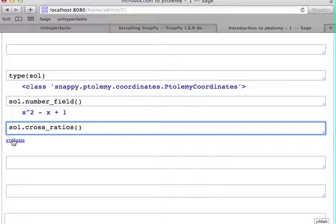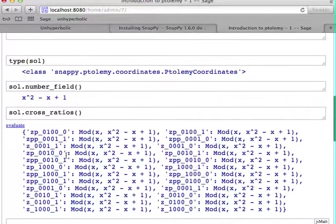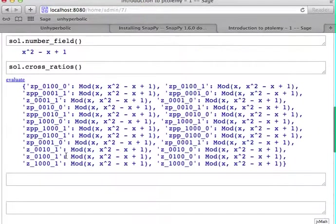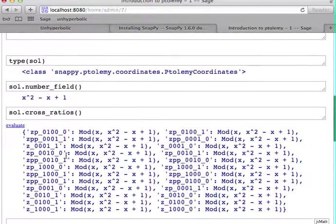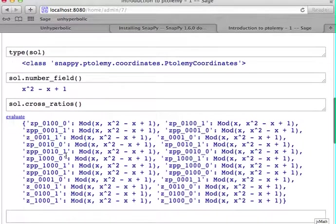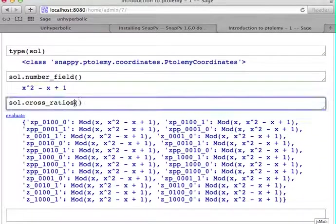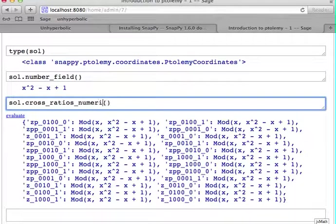You can call it, and then it will actually compute the cross-ratios of the simplicies from the Ptolemy coordinates.